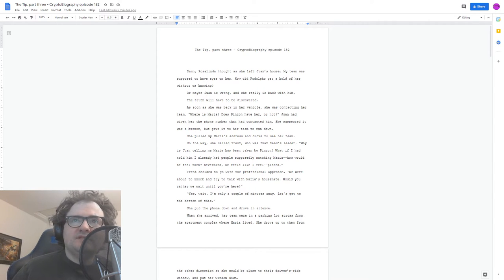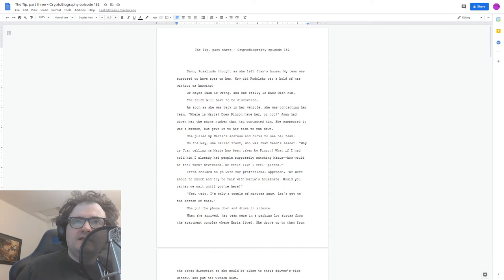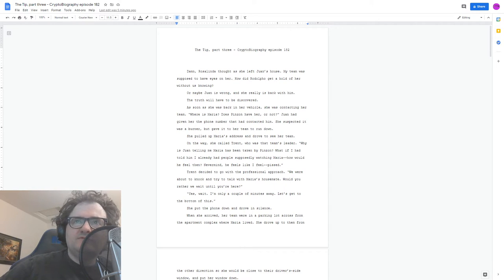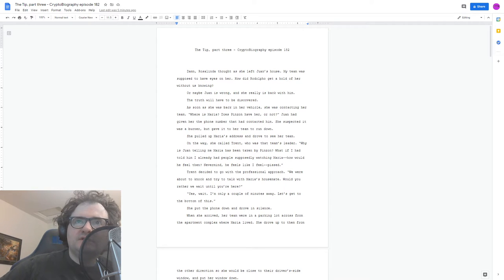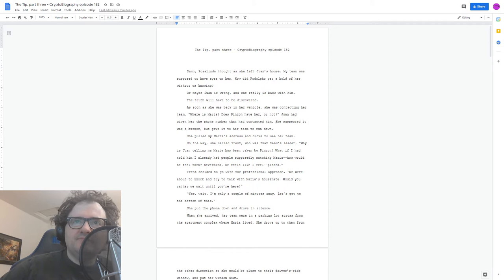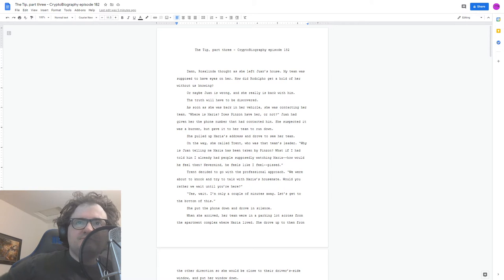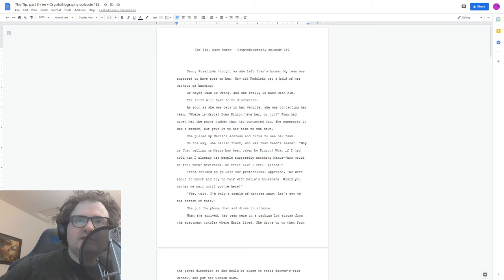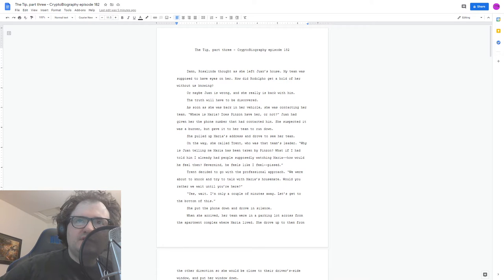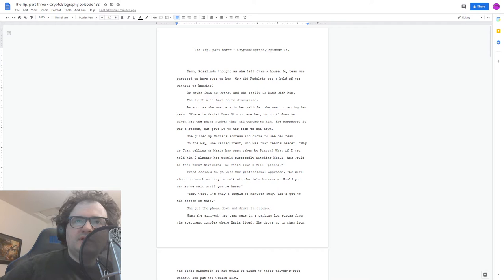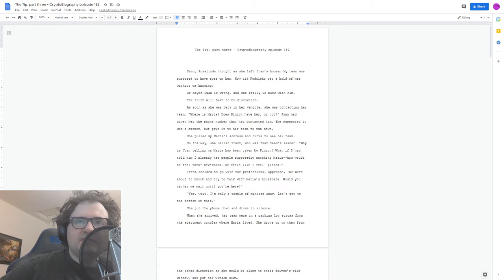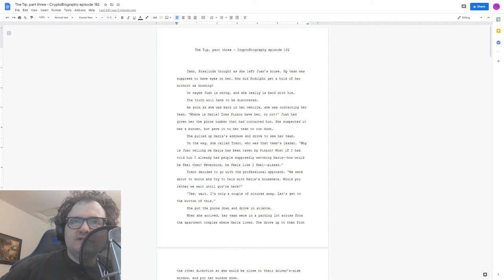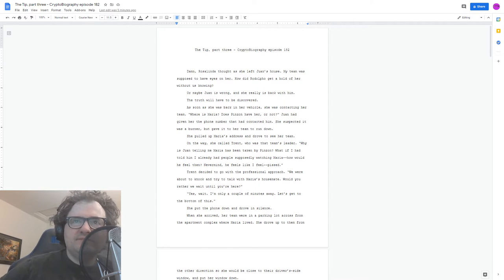Damn, Rosalinda thought as she left Juan's house. My team was supposed to have eyes on her. How did Rodolfo get a hold of her without us knowing? Or maybe Juan is wrong, and she really is back with him. The truth will have to be discovered. As soon as she got back in her vehicle, she was contacting her team. Where's Maria? Does Pinzon have her or not?